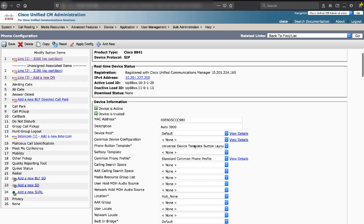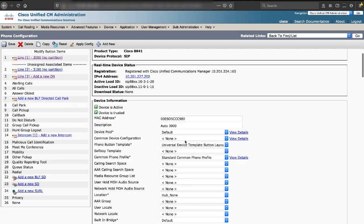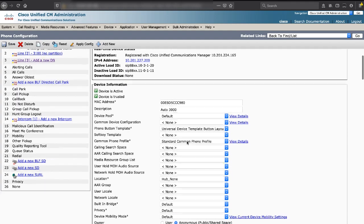Here you can see the configuration settings for your phone. Select your device pool. If none, choose default.